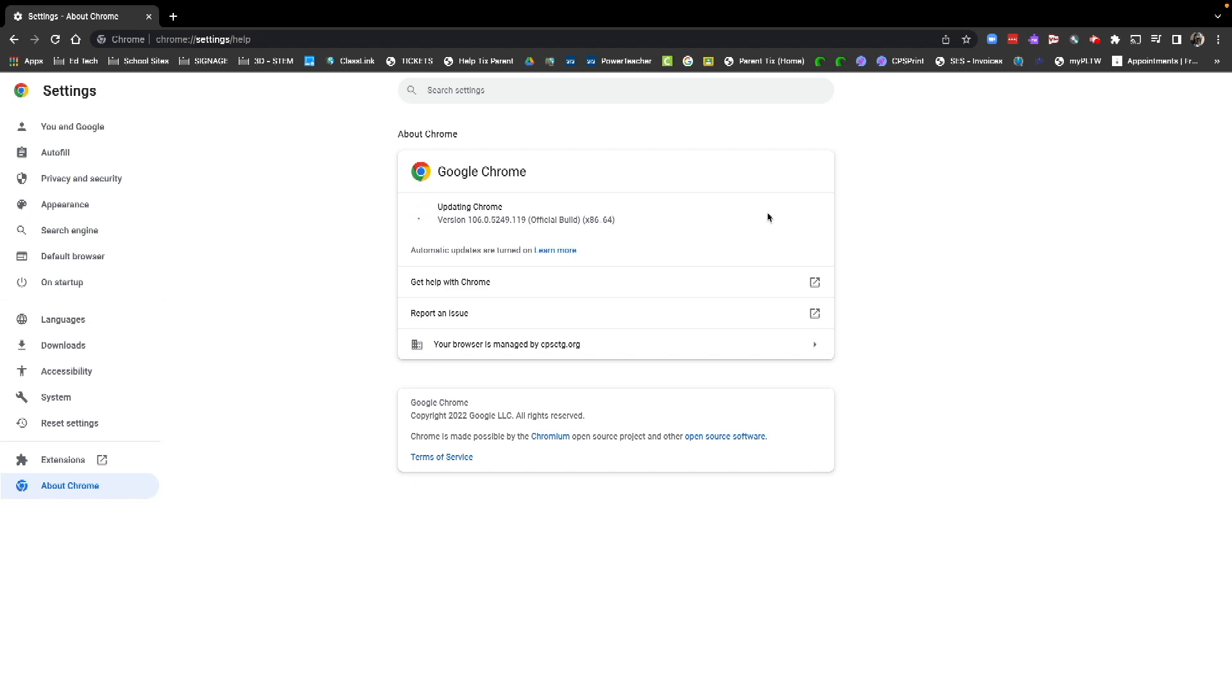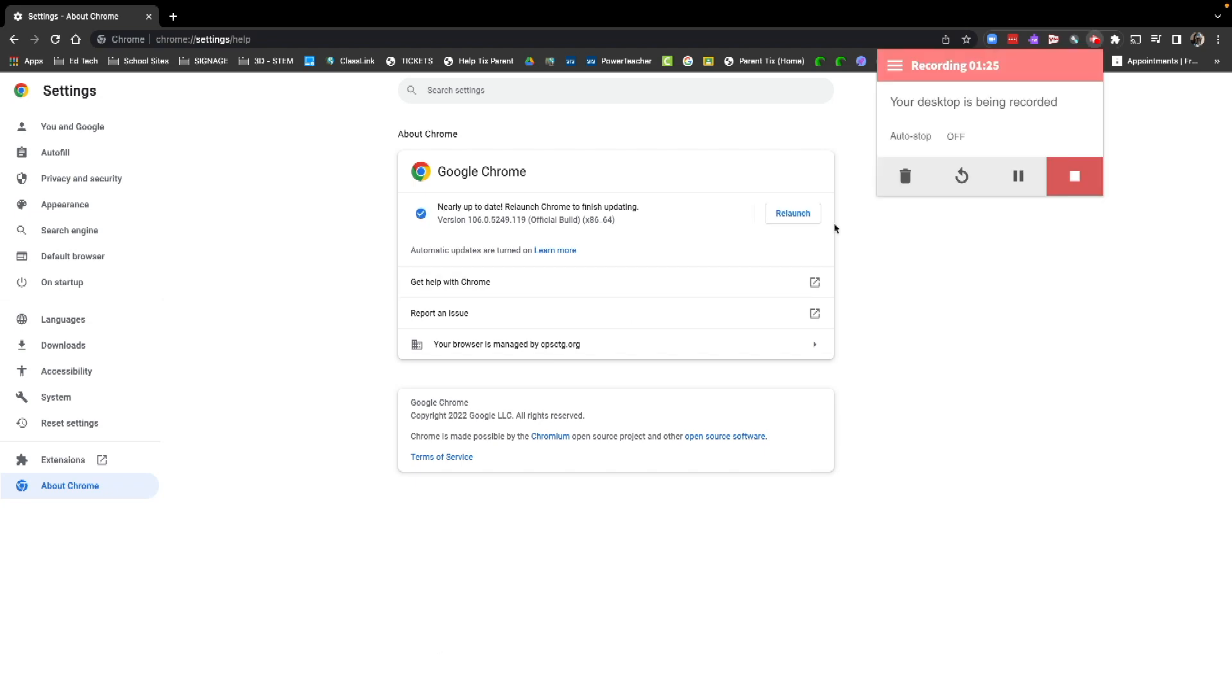Once that happens, you're going to click on that. It will restart Chrome, and you'll be able to open any previously opened tabs. As you can see, it says nearly up to date. Relaunch Chrome to finish updating. You want to go ahead and click relaunch, and that will start Chrome again with the most current update.